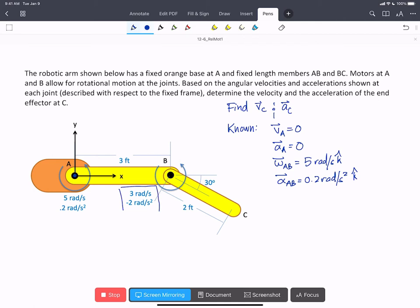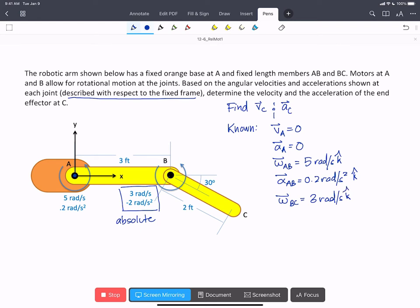Now for this other set of angular accelerations and angular velocities, we have to be careful to figure out whether they are absolute values — so an observer sitting on our fixed coordinate system at A would see this rotation of BC — or whether they're relative to the first arm AB. In this case, we're told in the problem they're described with respect to the fixed frame, so they are absolute values. So we can write that omega BC is 3 rad/s in the k-hat, and alpha BC is minus 2 rad/s² in the k-hat.